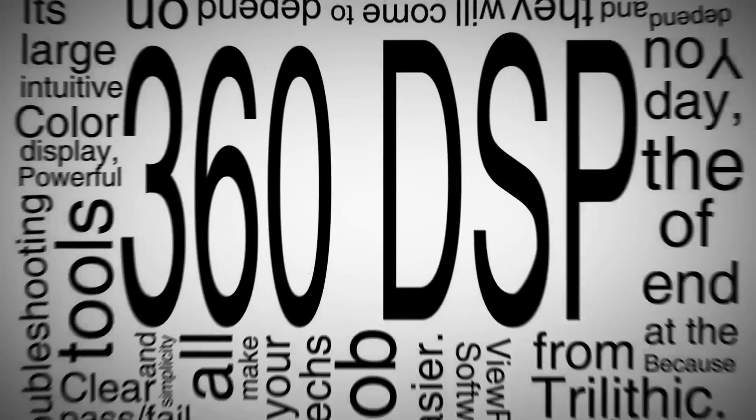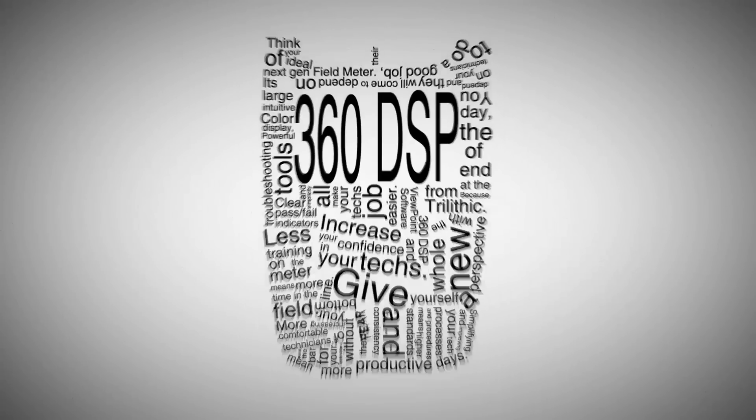Because at the end of the day you depend on your technicians to do a good job and they will come to depend on their 360 DSP.